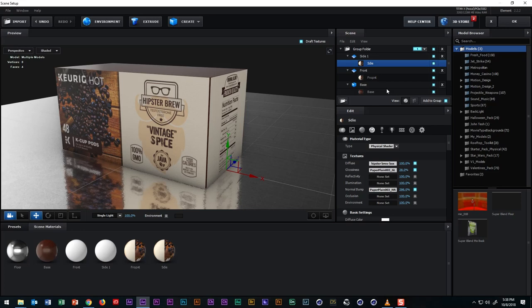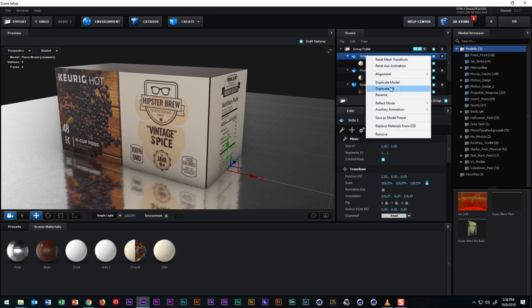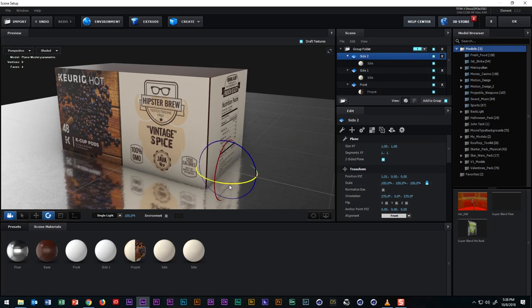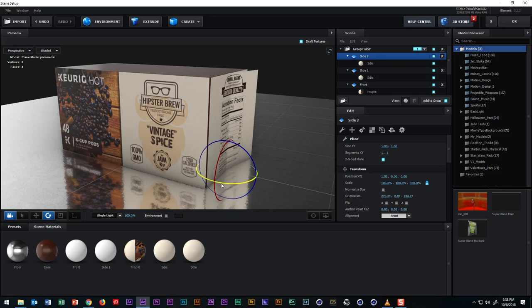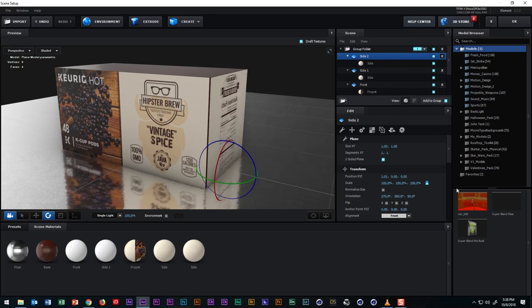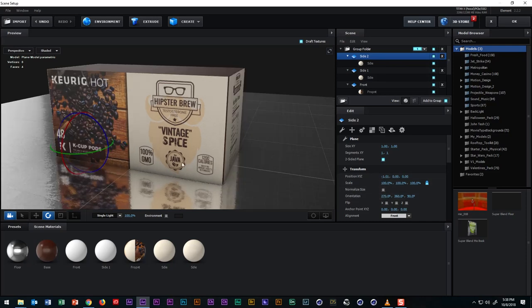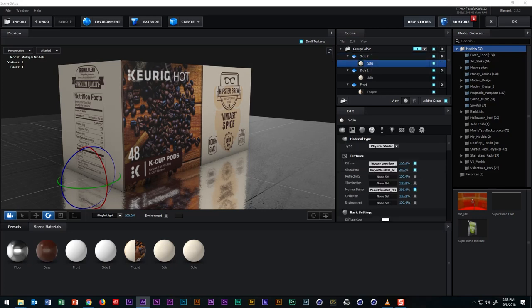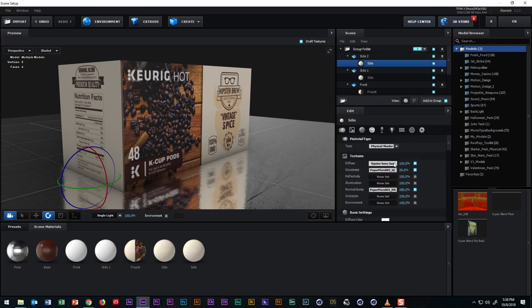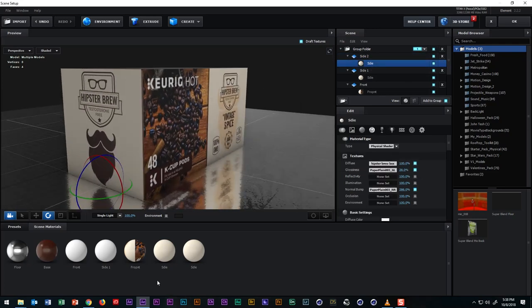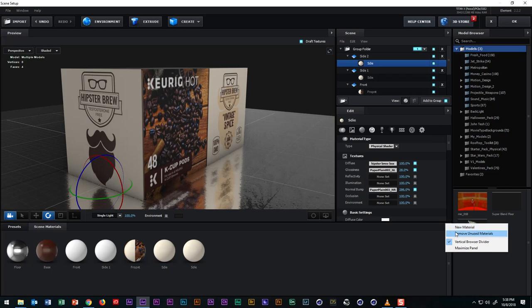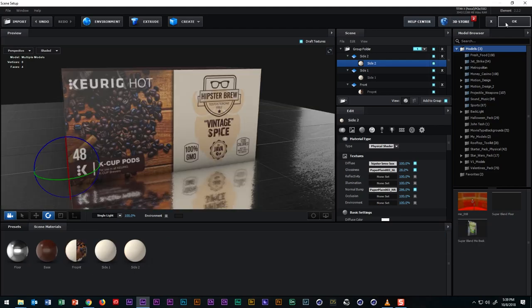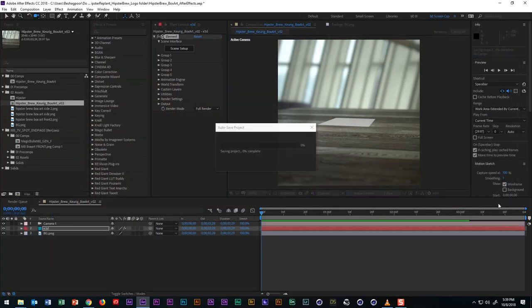And now we'll duplicate side one and we'll select duplicate all and we'll rename the model and the texture to side two. And we need to rotate the plane 180 degrees on the y-axis. And to position the plane exactly where we want it to be, we change the transform value of x to a negative value. And we find our side two texture and drop it into the diffuse texture slot. And now we have a texture on all the sides that we need. As a matter of maintenance, let's get rid of the materials we aren't using. And we'll click this little triangle on the side of the material panel and select remove unused materials. And we'll exit out of element 3D.